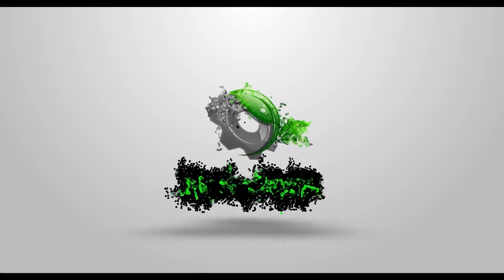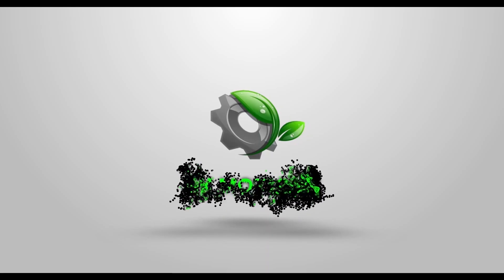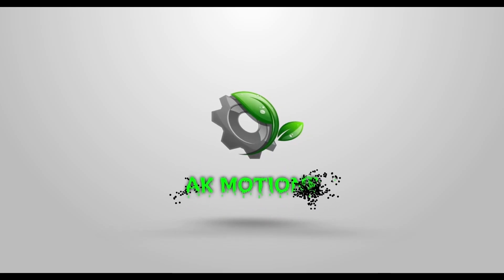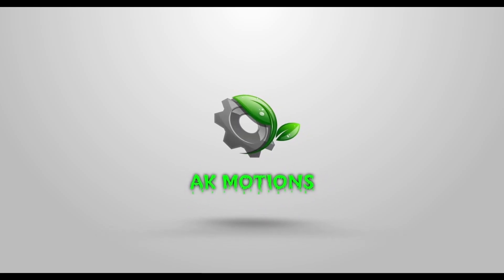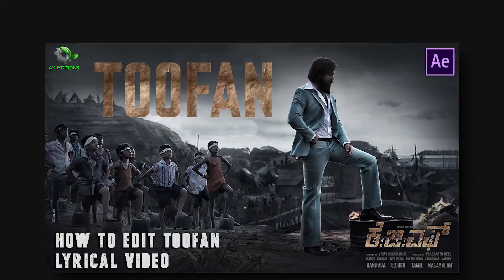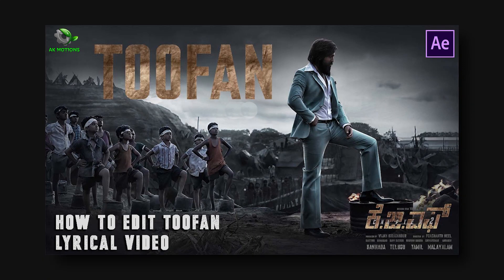Welcome back to my brand new After Effects tutorial. In this tutorial, we are going to create a digital video song like Toofan from KGF Chapter 2, which looks something like this.